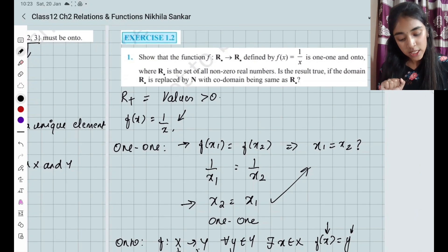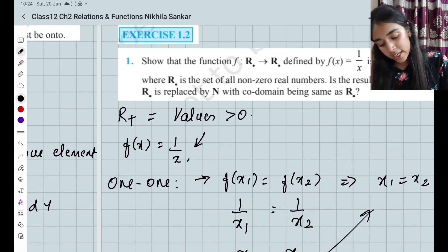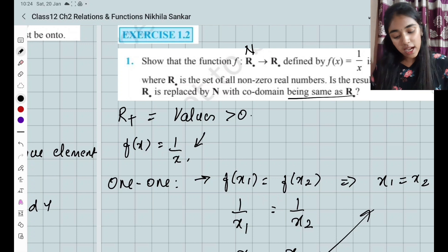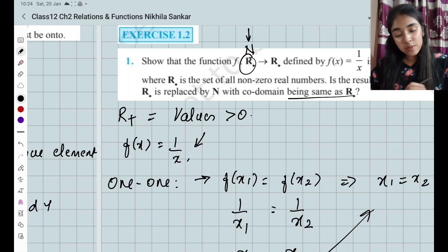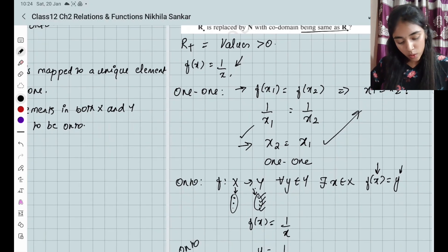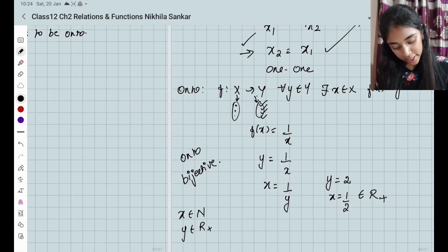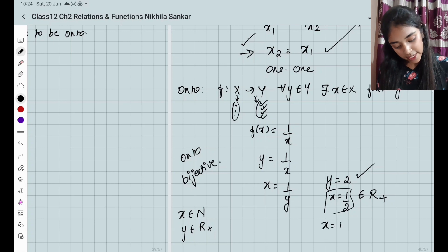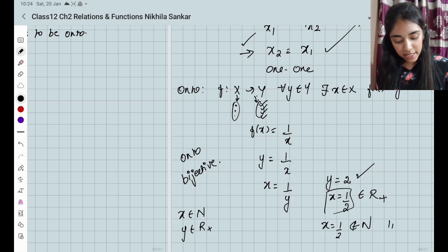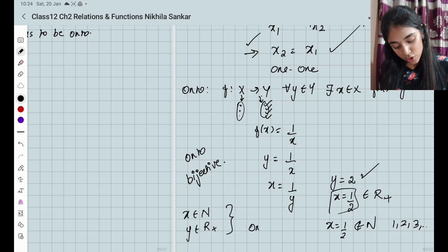The second part of the question asks: is the result true if the domain R* is replaced by natural numbers, with the co-domain being R-plus? If the domain is all natural numbers, the function is still one-one. But for onto: if y = 2, then x = 1/2, which does not belong to the natural numbers — natural numbers start from 1, 2, 3, 4 and so on. So it is not onto.